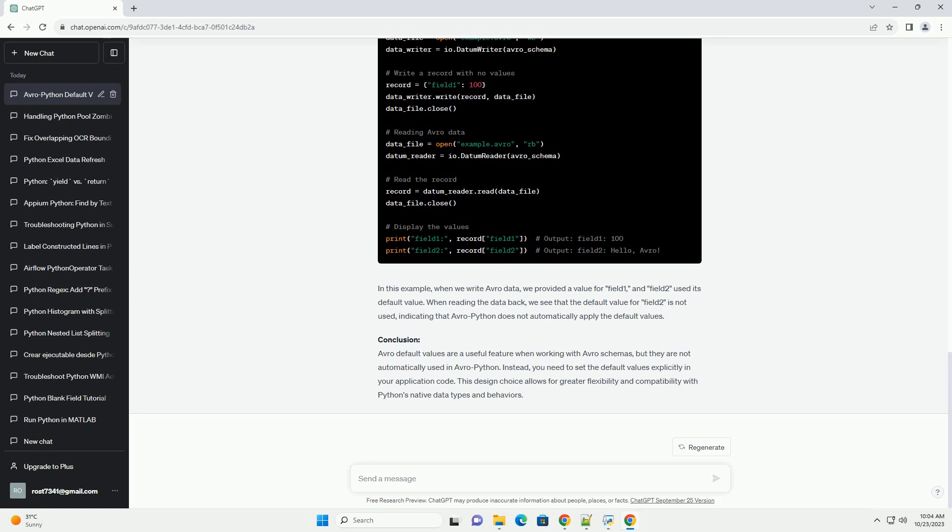Conclusion: Avro default values are a useful feature when working with Avro schemas, but they are not automatically used in Avro Python. Instead, you need to set the default values explicitly in your application code. This design choice allows for greater flexibility and compatibility with Python's native data types and behaviors. ChatGPT.